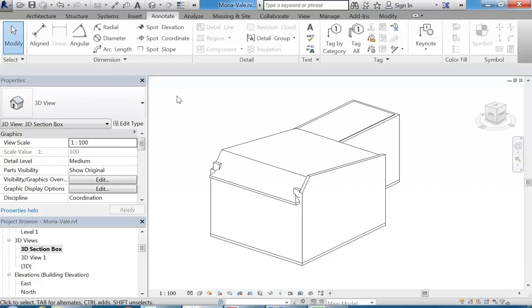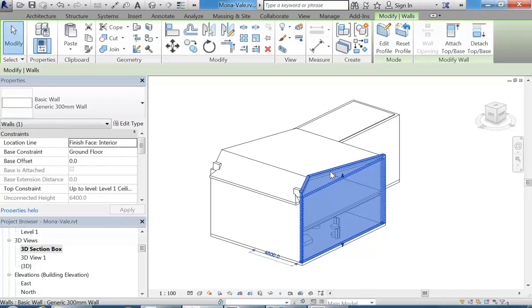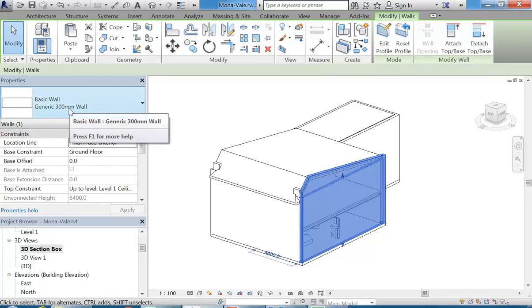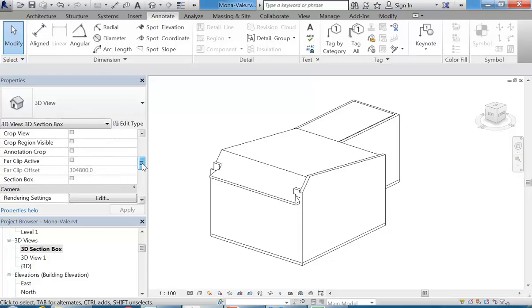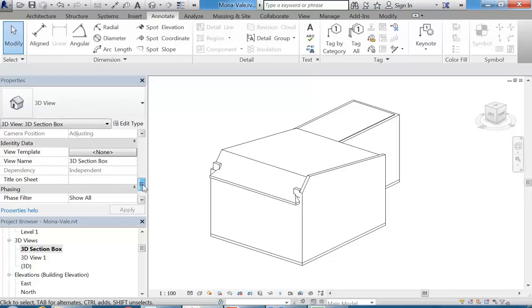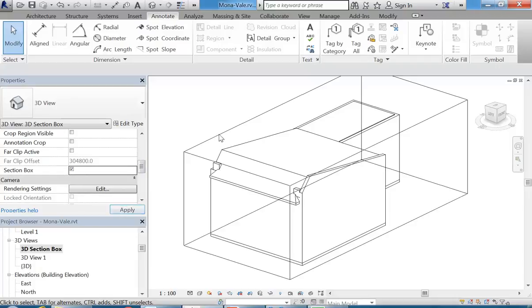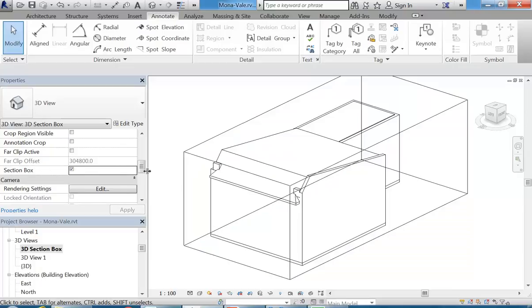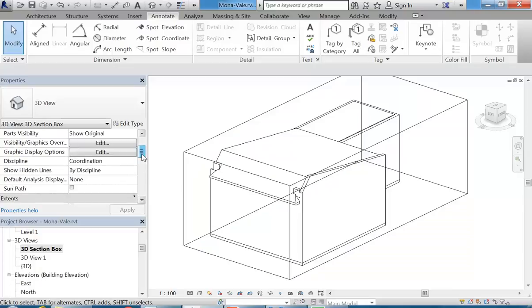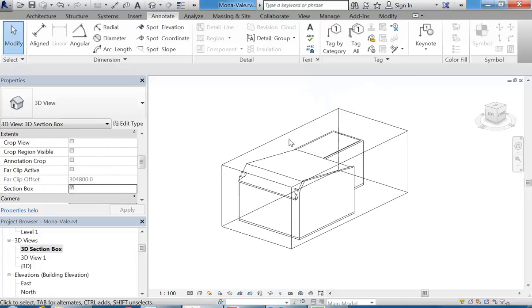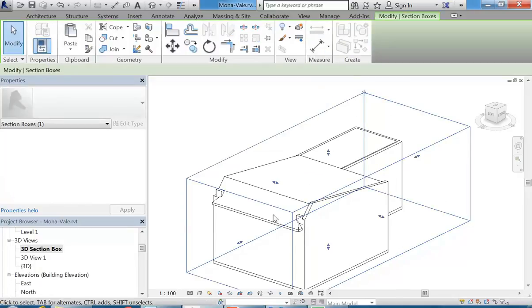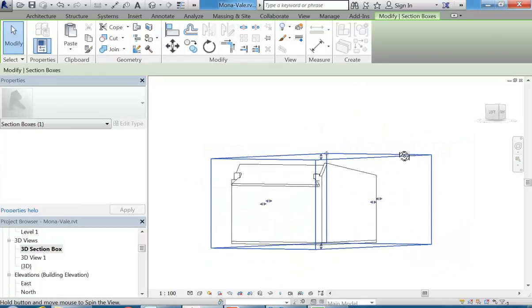And then you'll see over here, the first thing you need to check is that you've got the view properties open. And so the properties panel should be there normally. And it should say 3D view at the top. If you click to select something, then it'll have the name of that thing that's selected. So you just need to make sure there's nothing selected so that you can scroll down in that properties panel and find section box. So it's just a tick box. Once you tick section box.